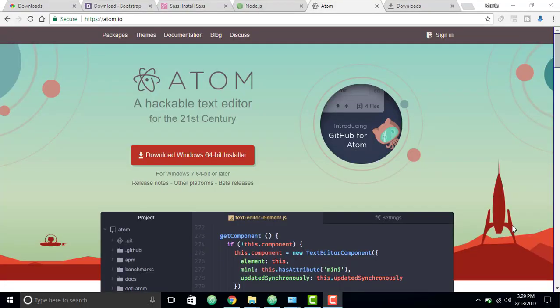Hey, what is up guys, this is Spit Patel here back with another video. In this video we're going to set up our Bootstrap project in SASS.